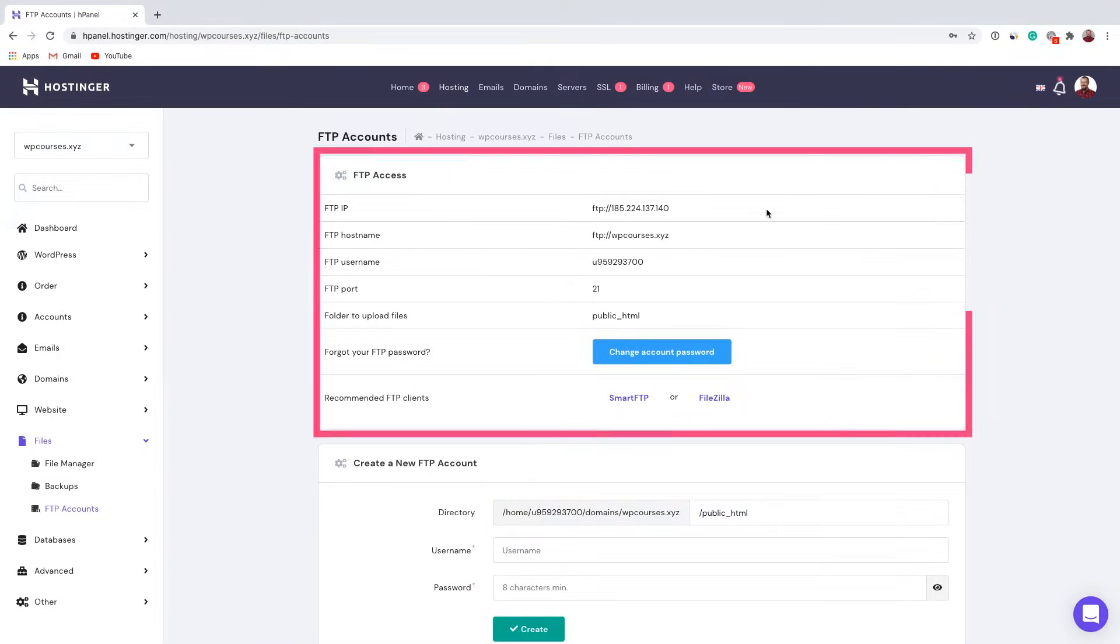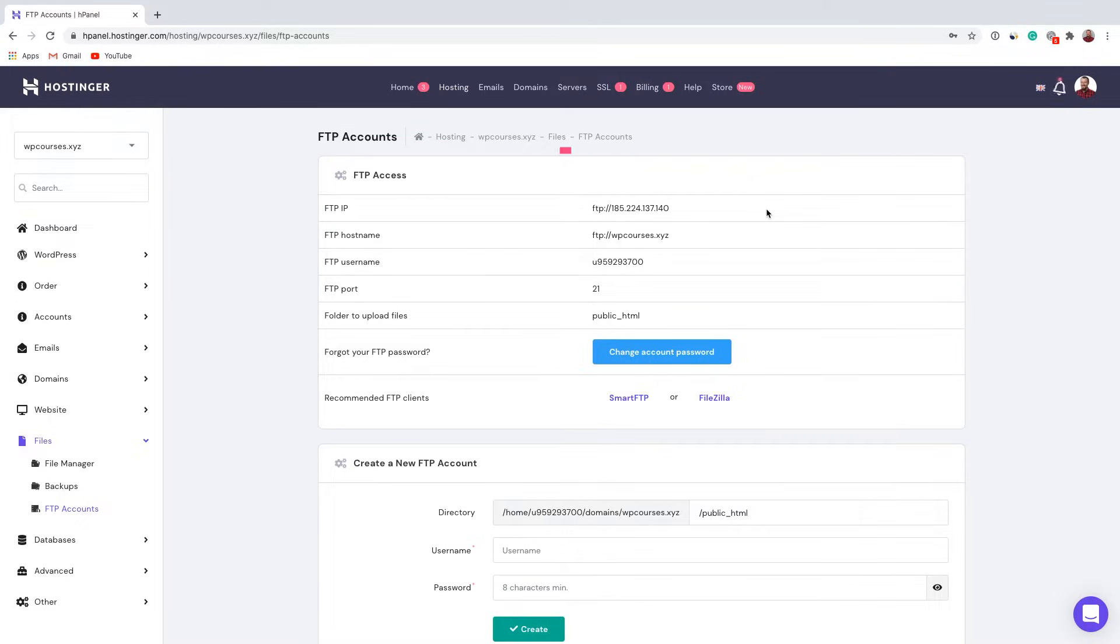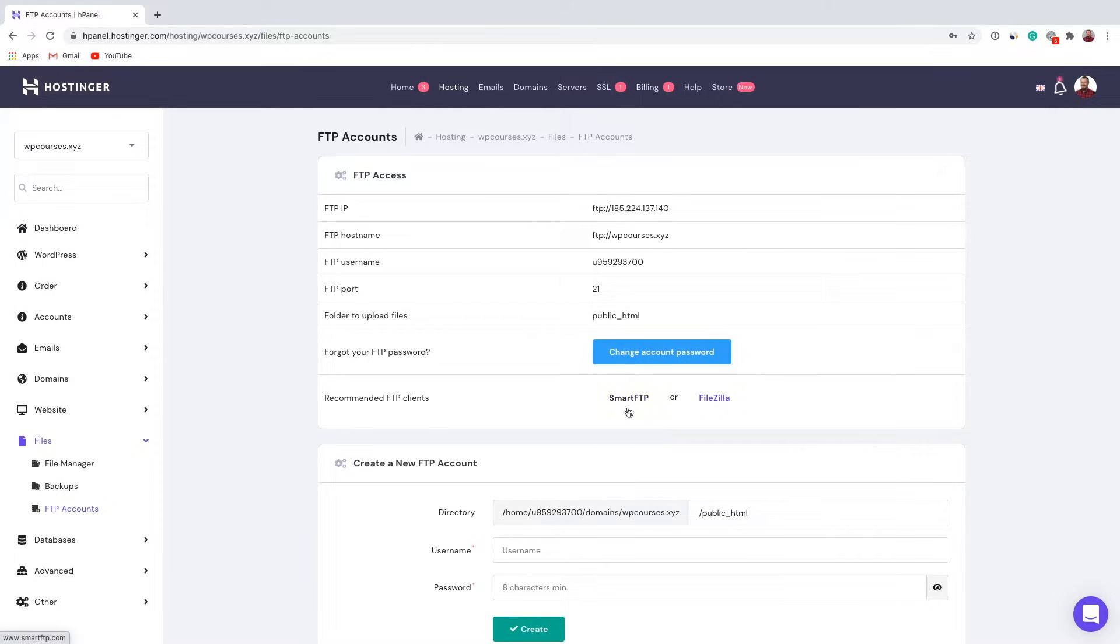So as you can see these are your credentials which you're gonna use to access your FTP account. But before you can do that you will need to install FTP client. So as you can see right here you can choose from Smart FTP or FileZilla. I'm gonna show you how everything is done using FileZilla.